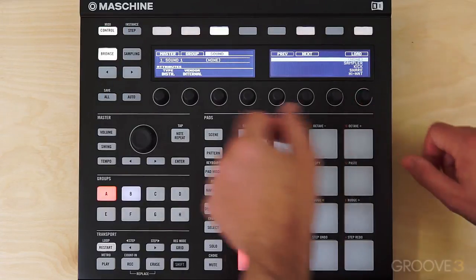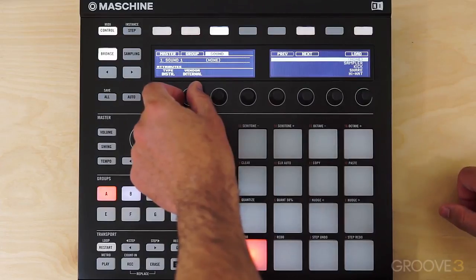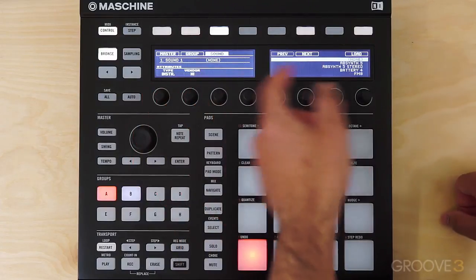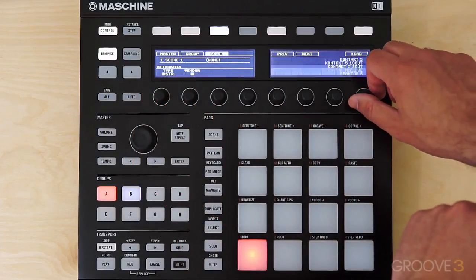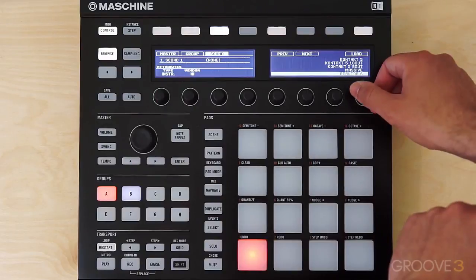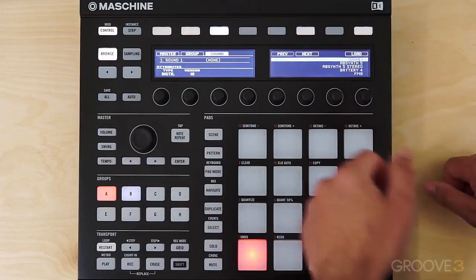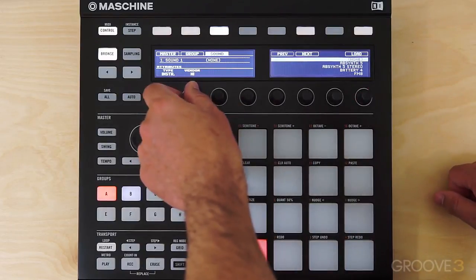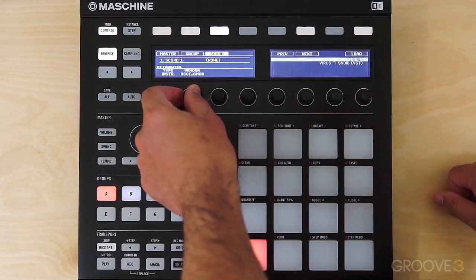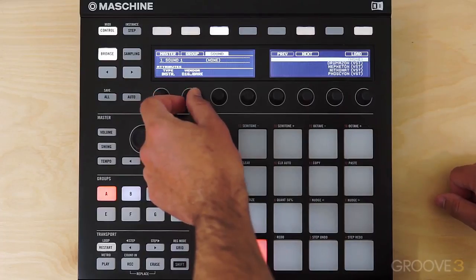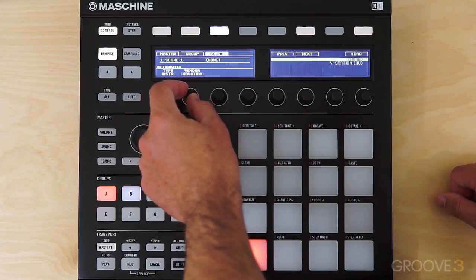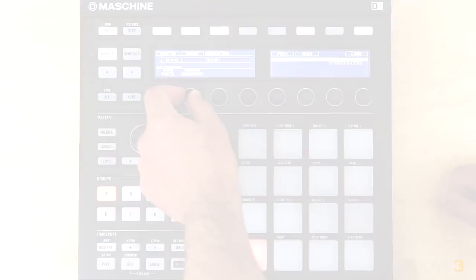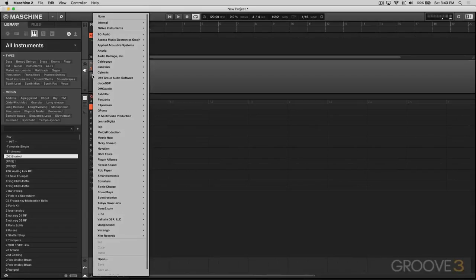The next one is the Native Instruments selection — these will be the products from Native Instruments that you have. If you scroll beyond that you're going to see all the vendors for all the different instruments in your folder. This three-tiered structure is the same kind of layout we saw when loading instruments in the Maschine GUI.